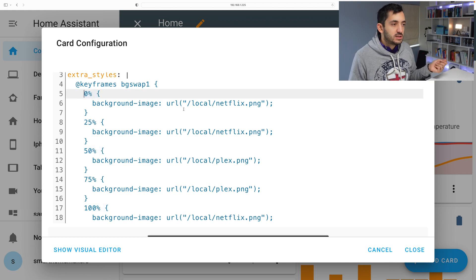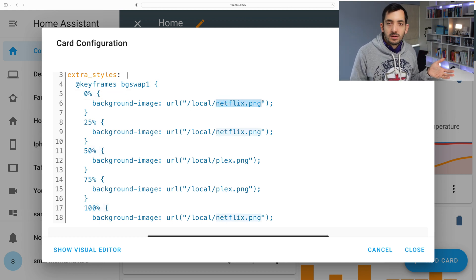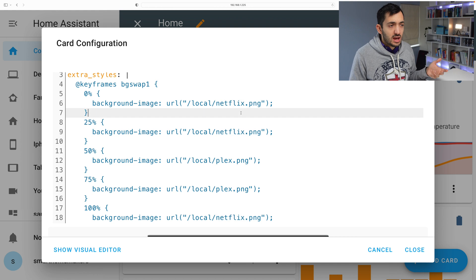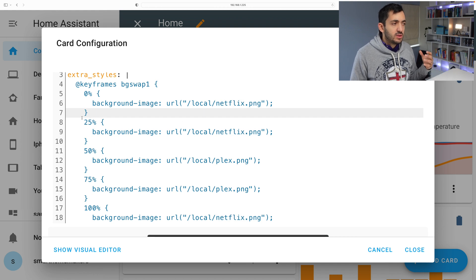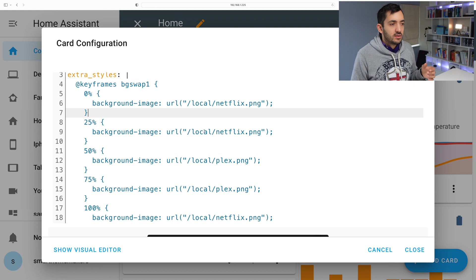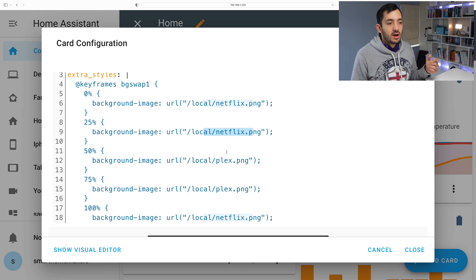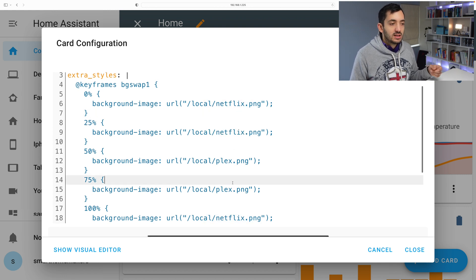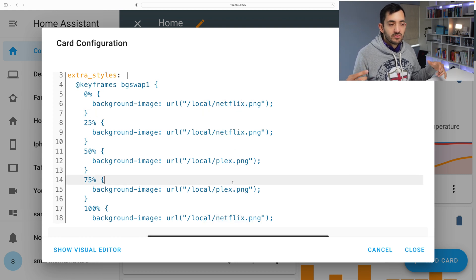So at zero percent we have one image which is the Netflix PNG. I'm keeping it longer. So I'm keeping it from zero percent to twenty five percent. We have the same image, and then we have Plex, Plex, and it ends with Netflix.